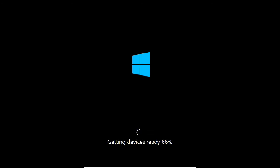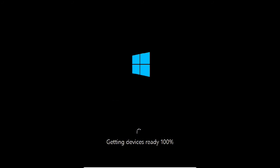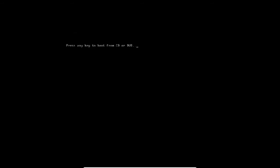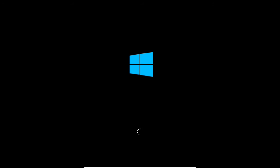The system is getting devices ready. The GUI will welcome us shortly. The server has restarted. Restarting is normal because it is installing built-in drivers and plug-and-play devices. Just relax and sit back — the setup will take care of the rest automatically.